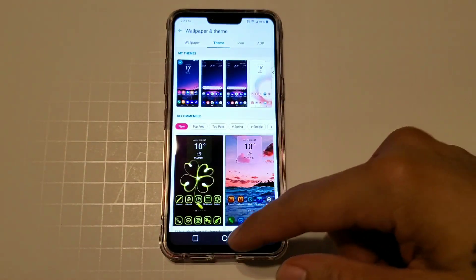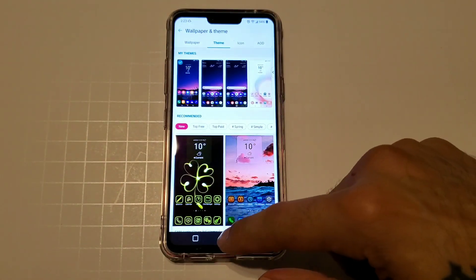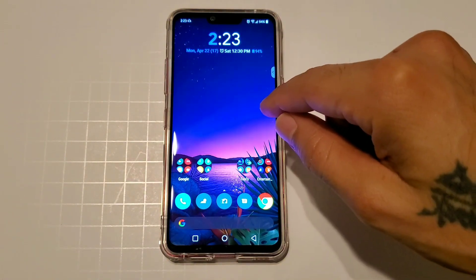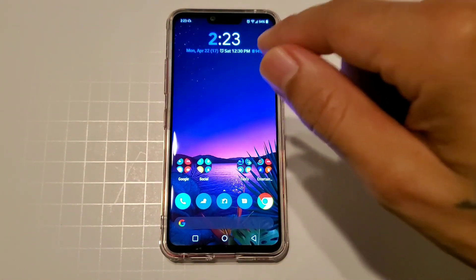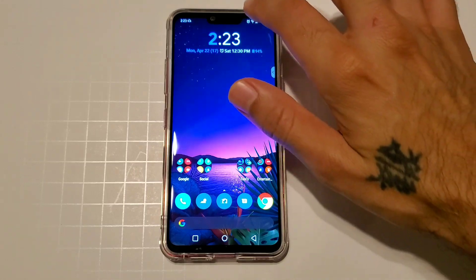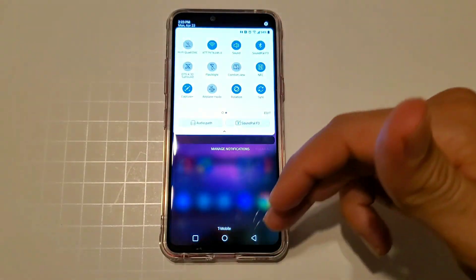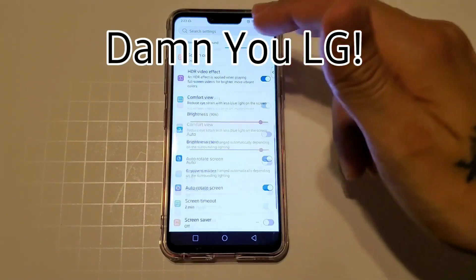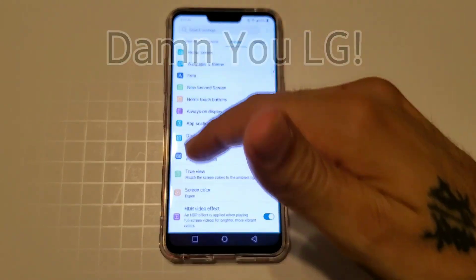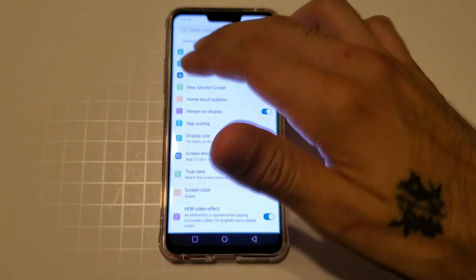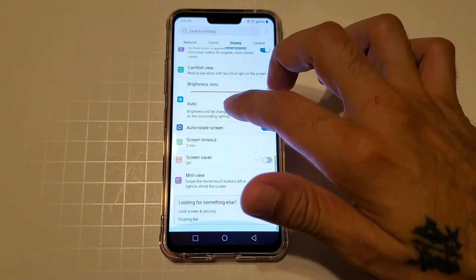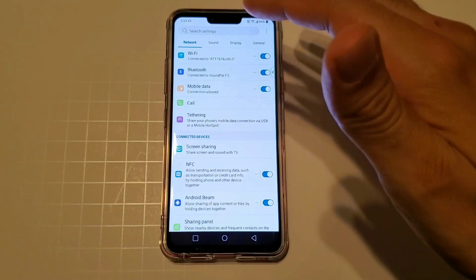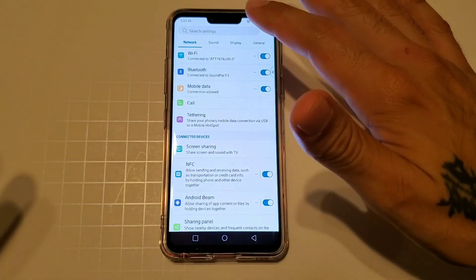How's it going everybody, sickerick back again with another video. Today we're going to be going over a theme that just got released this morning for the LG G8. We all know the LG G8 does not really have a system-wide dark mode — as you can see right here, everything is white and has that LG sort of pastel colors, which is definitely not my favorite.